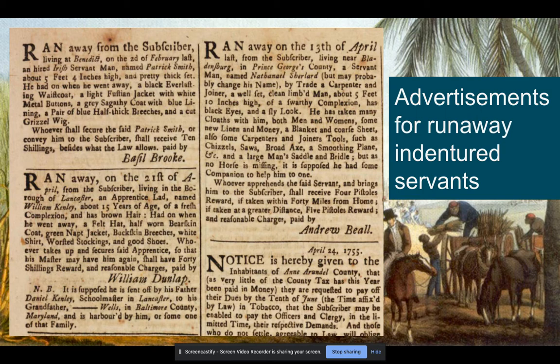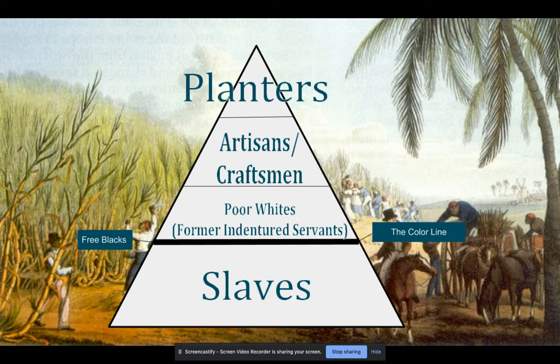As people treated indenturers and slaves harshly — labor was hard — these folks started to run away. You would see in local newspapers advertisements for runaway indentured servants, and in some cases indentured servants were running away with slaves. They would be searched for and asked to be returned. There were legal punishments for running away, and they started to be meted out differently. There are stories of slaves running away with indentured servants where the punishment for the two once captured was very different.